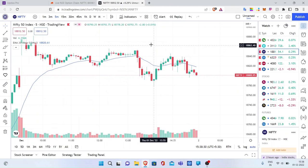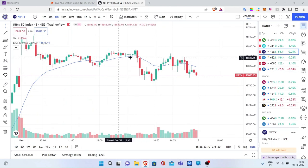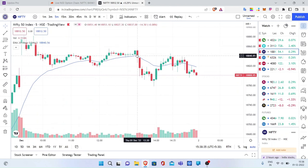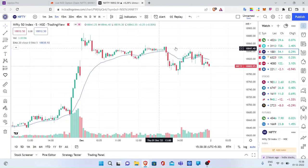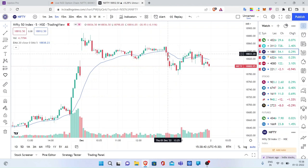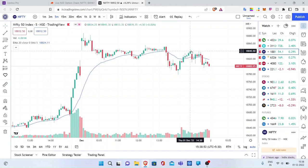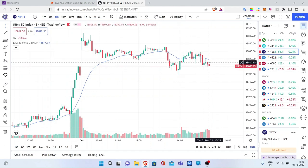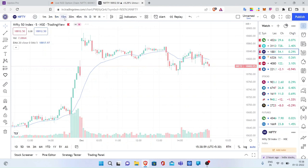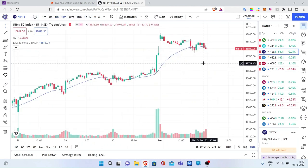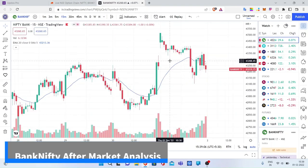Neither Nifty nor Bank Nifty had any clear view at all — they were completely sideways. After 1:30, the market gave very much bearish candles, and because of those bearish moves the market was dragged back to yesterday's levels. After that it was pretty much consolidation till the end of the market. That's the summary for Nifty.